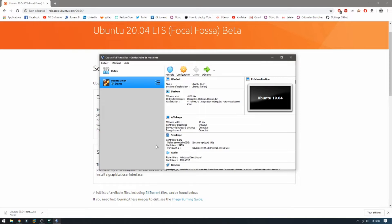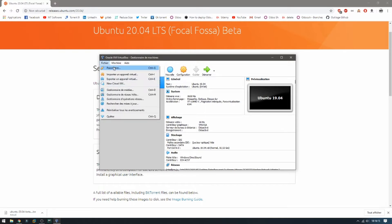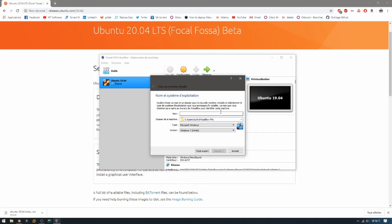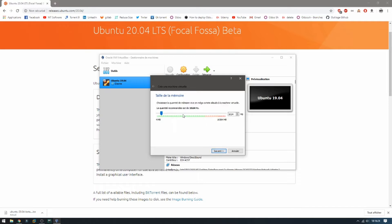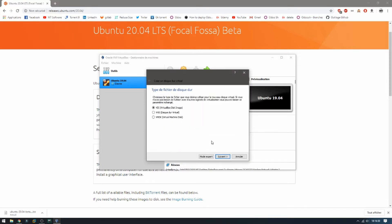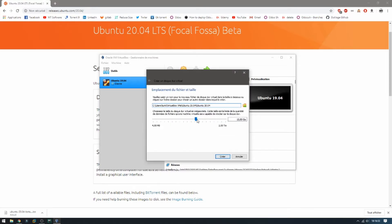So let's start. New machine, and I'm going to call it Ubuntu 20.04, and next. For the RAM I'm going to give 5 gigabytes. Let's continue. For the disk I'm going to put 40 gigabytes and create.